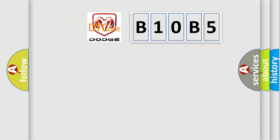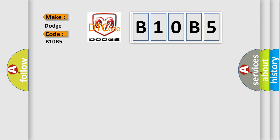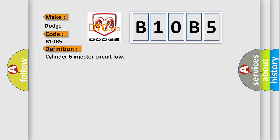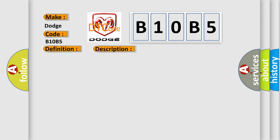So, what does the diagnostic trouble code B10B5 interpret specifically for Dodge car manufacturers? The basic definition is Cylinder 6 injector circuit low. And now this is a short description of this DTC code: Injector 6 short circuit to earth.